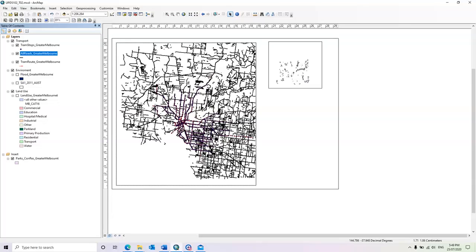It is useless to do all our GIS analysis if we are not going to present it, and creating a map is one of the main outputs of GIS software and GIS analysis. To create the map, first of all, it is very important that we define and set up the page layout.